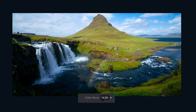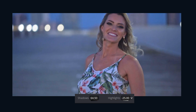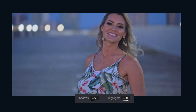Color Boost is Resolve's version of Vibrance from Lightroom, increasing color intensity but only where needed. The Shadow and Highlight sliders work in a very similar manner — Shadows allowing us to bring up the darkest areas, and Highlights allowing us to pull down the brightest areas.